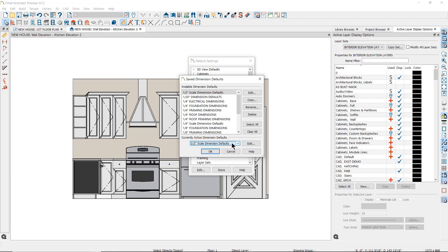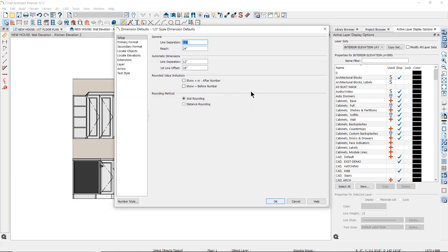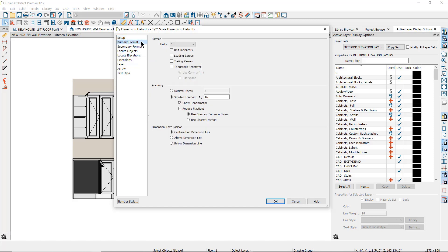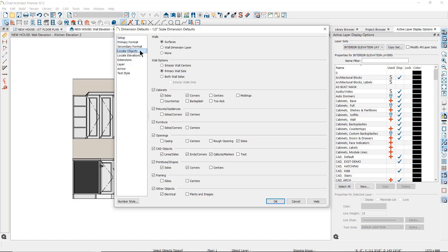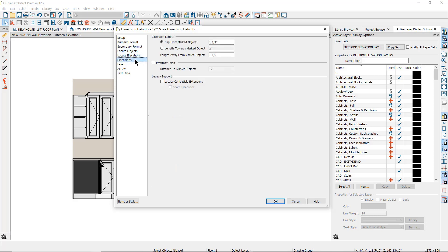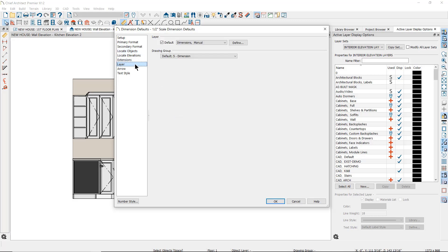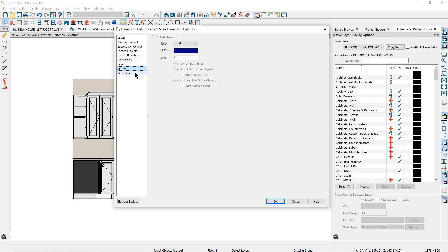If you select one and click Edit, you can find all of the settings that determine how your dimensions will behave and what they will look like, including the dimension line setup, the number format, the objects that will be located and where they are located, how the extension lines behave, what layer the dimensions will be placed on, the style of the arrow, and the text style to be used.